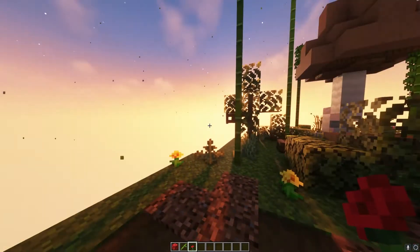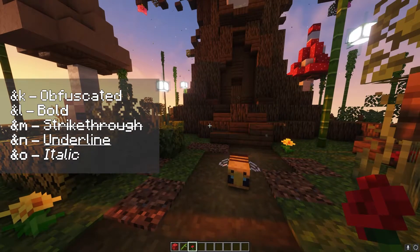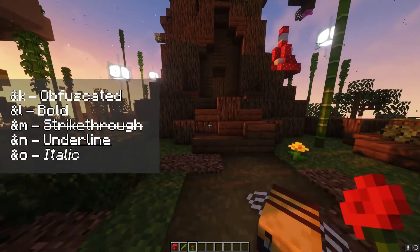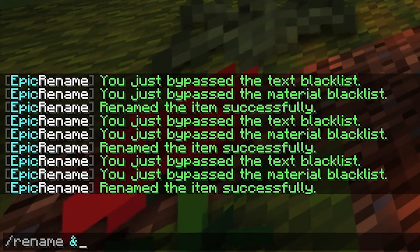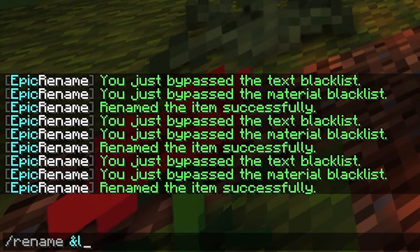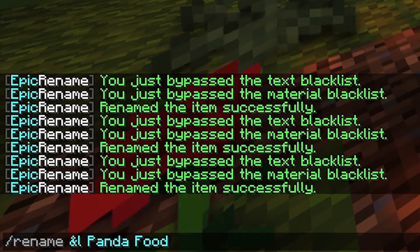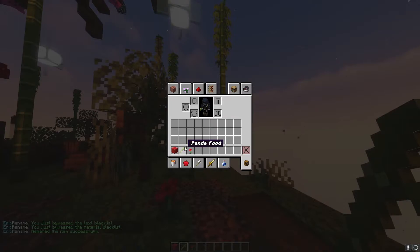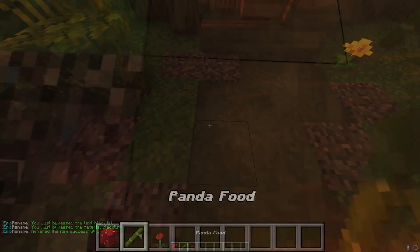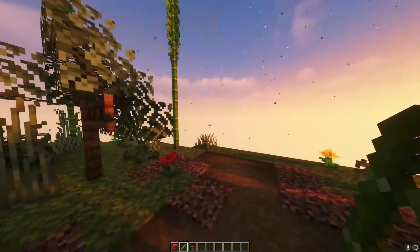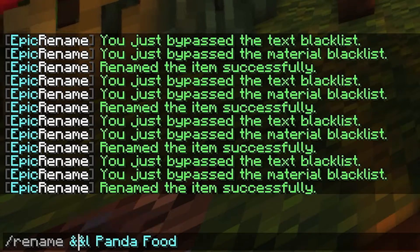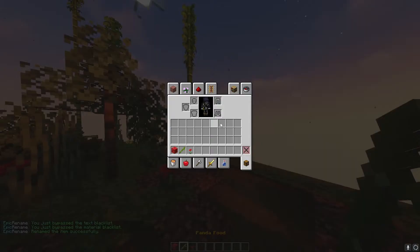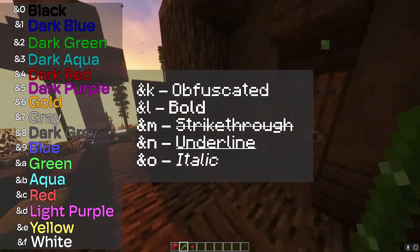The last thing in relation to rename is also the formatting. You can do underline, strikethrough, italics, bold, and obfuscated. Let's rename the bamboo — we'll do slash rename with the ampersand symbol, and to make it bold we put an L, then our text 'panda food'. Hovering over it now shows 'panda food' in bold. You can also mix colors and formats — put the color code before the format code, such as ampersand six before ampersand L to get golden bold text.